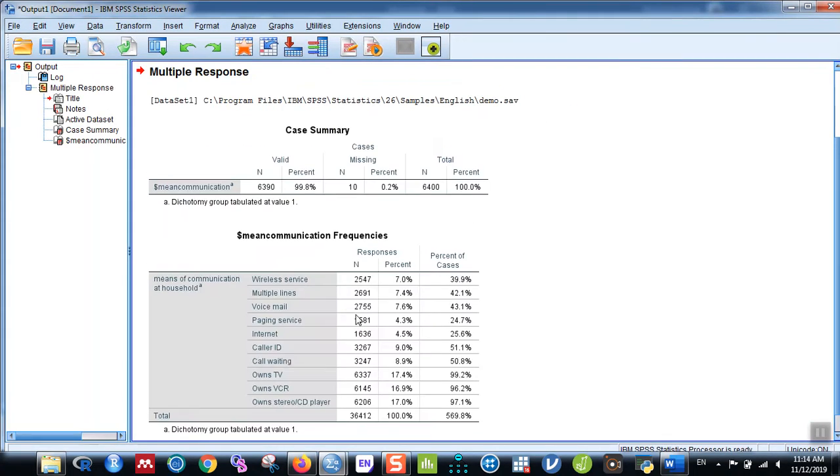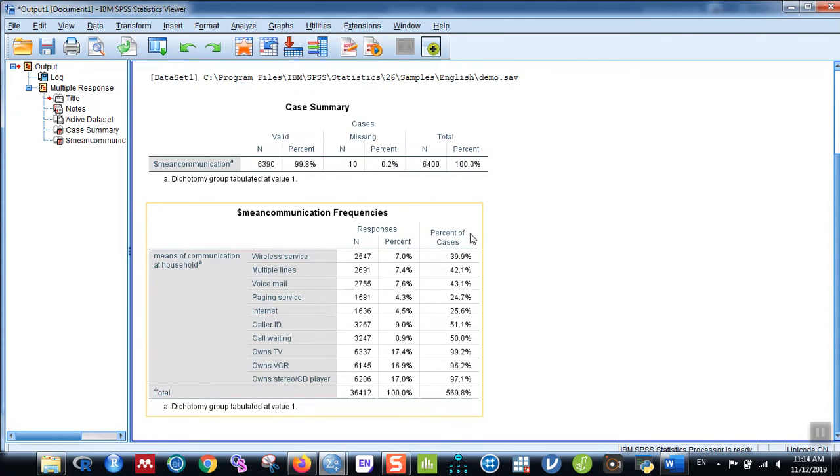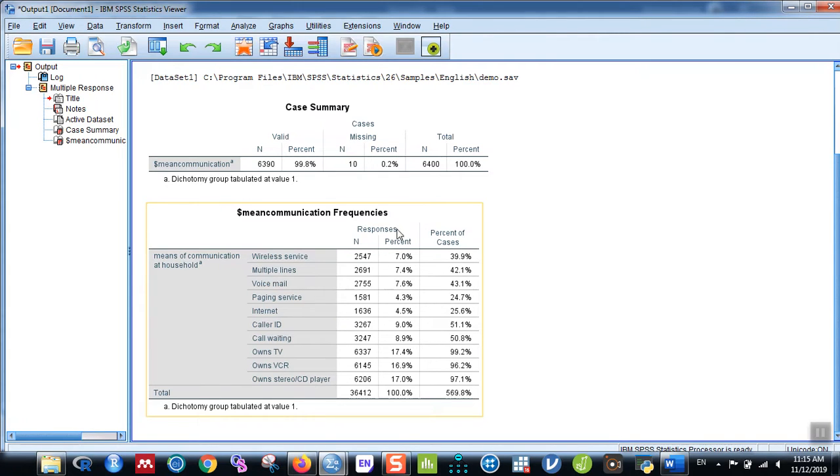When you click on OK, you can see the table which shows the different means of communication with the numbers and with the percent, and also the percent of cases. You can see two different percentages: one is percent of response and another is percent of cases. Percent of response is out of the total responses.